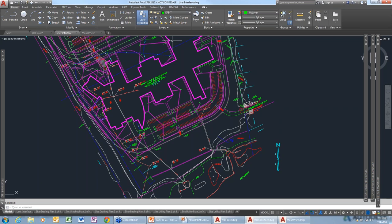You know how in AutoCAD, whenever you draw something, it just goes to the current layer? When I'm dimensioning things, I don't want it to go to whatever layer I happen to be drawing last — I want it to go to a dimension layer. Is there a way to do that?